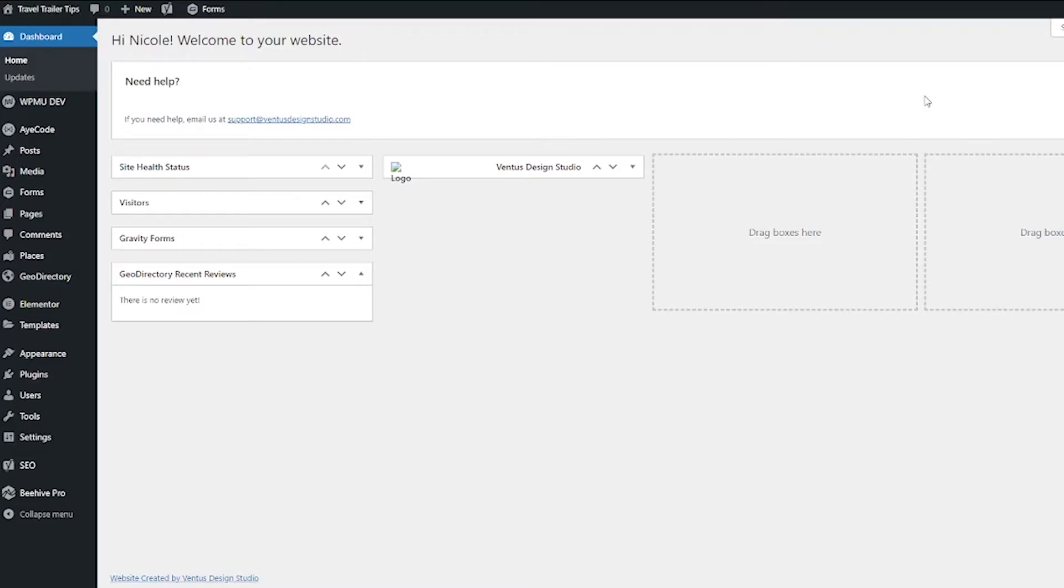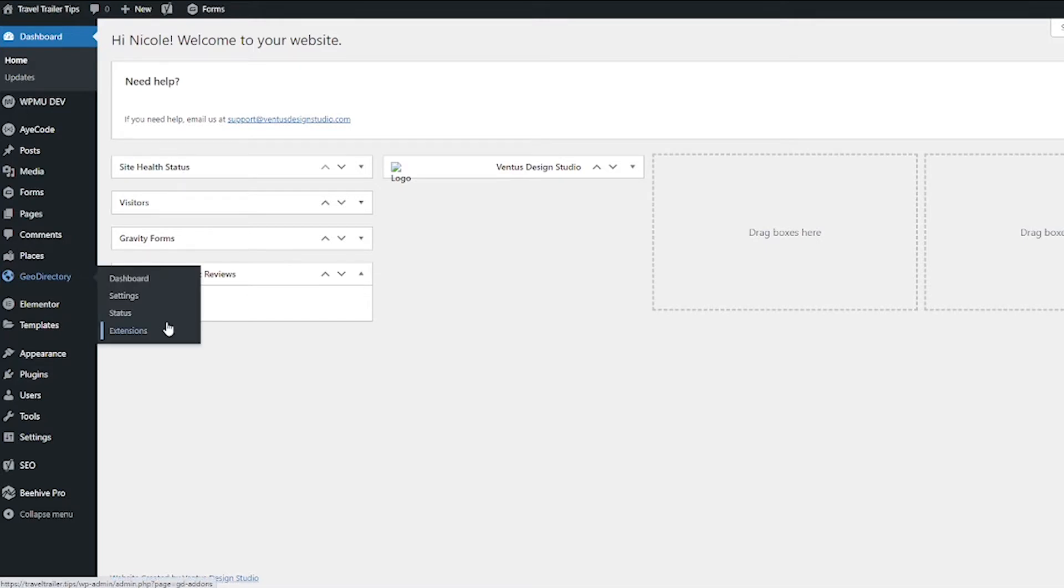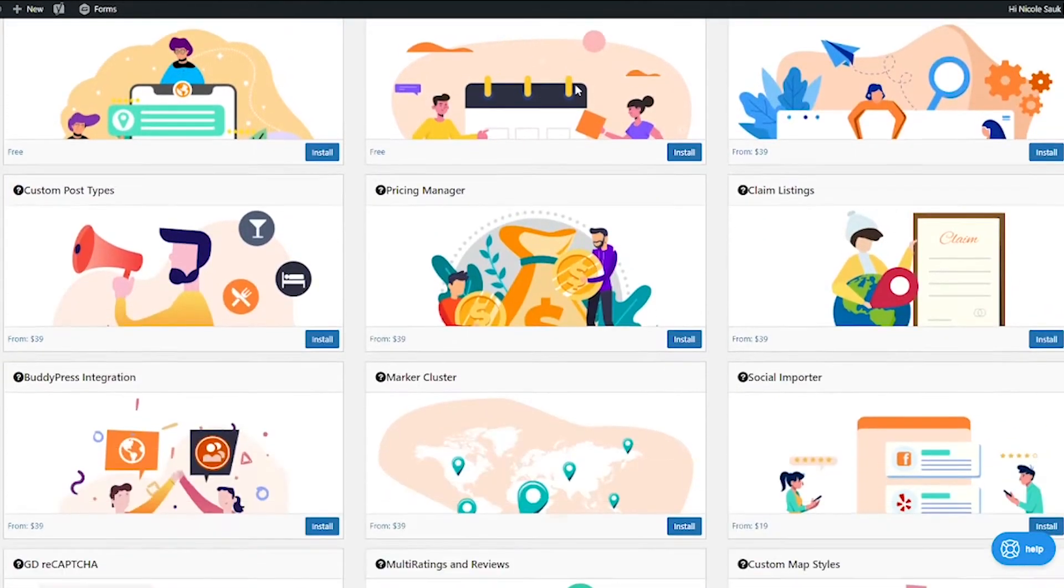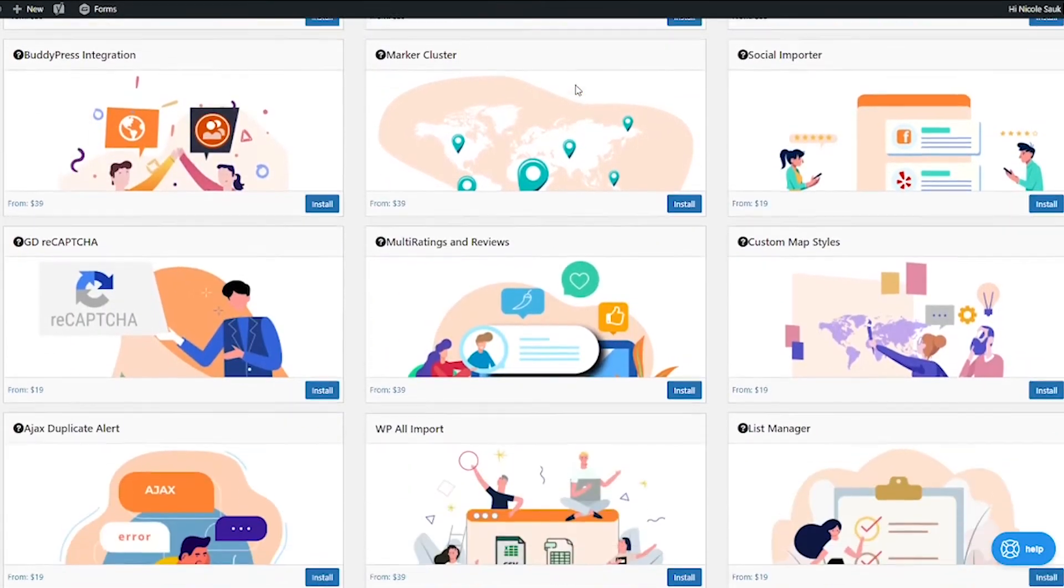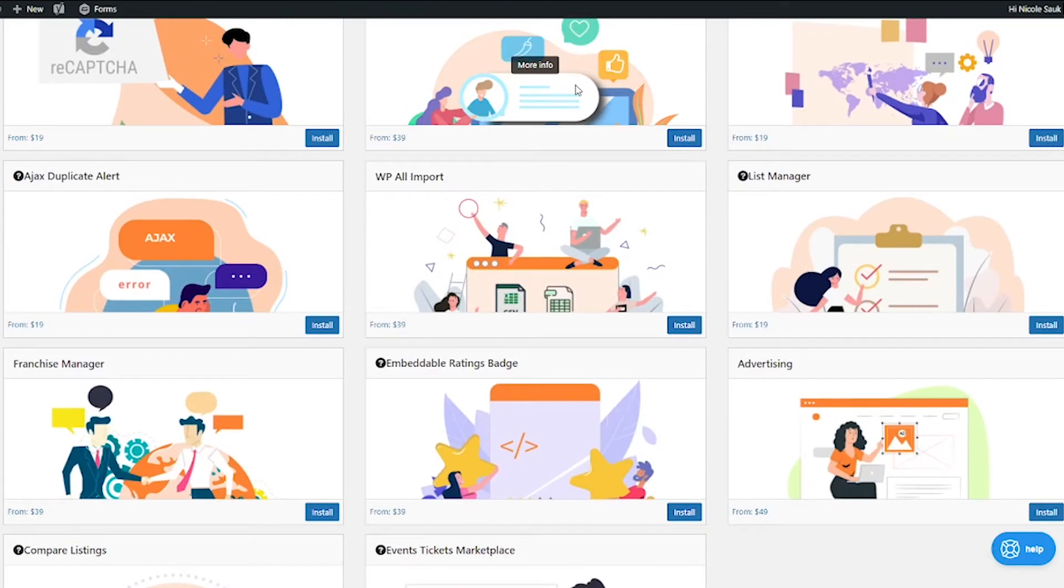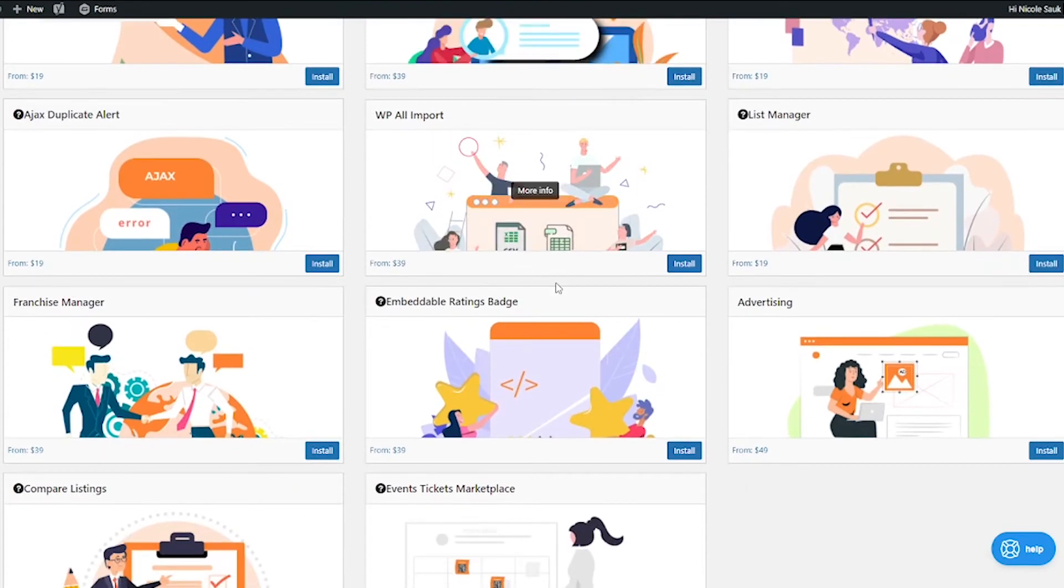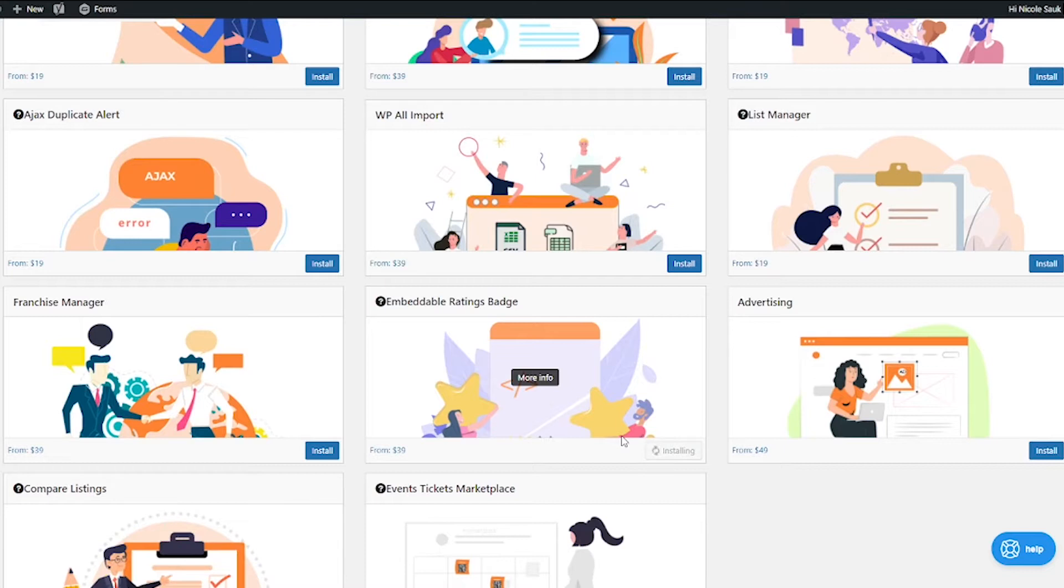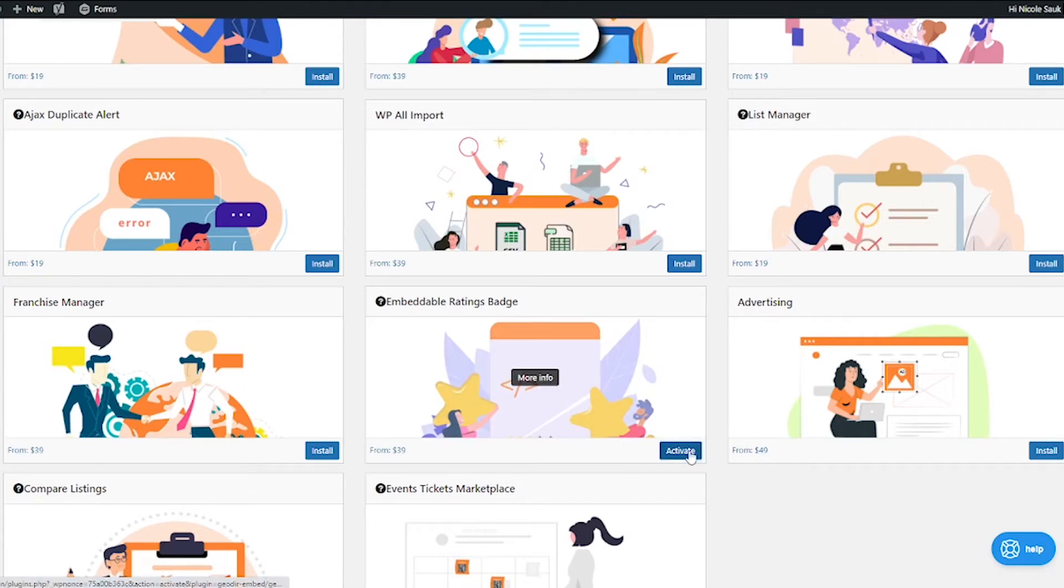The first thing we need to do is install the add-on. So go to GeoDirectory, Extensions, and then scroll down to Embeddable Ratings Badge and hit Install. I have the membership, so it's not going to ask me to spend any money. But if you don't have the membership, you're going to have to buy it. And then I'm going to hit Activate.